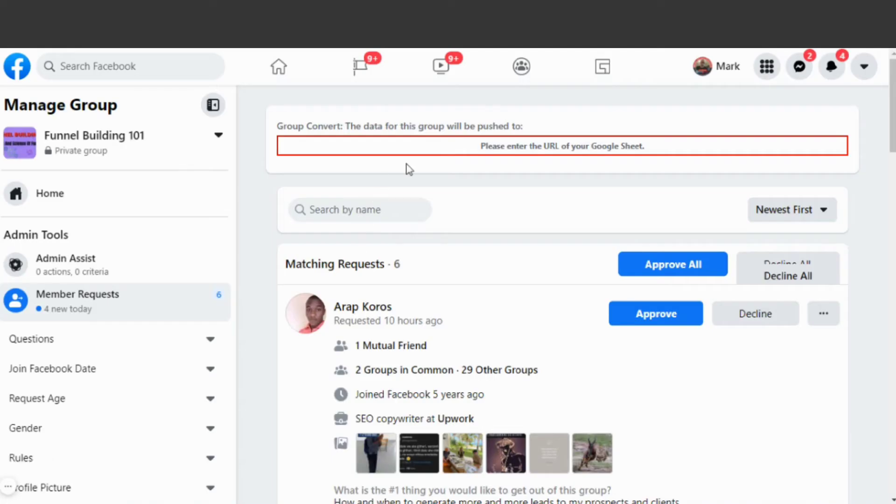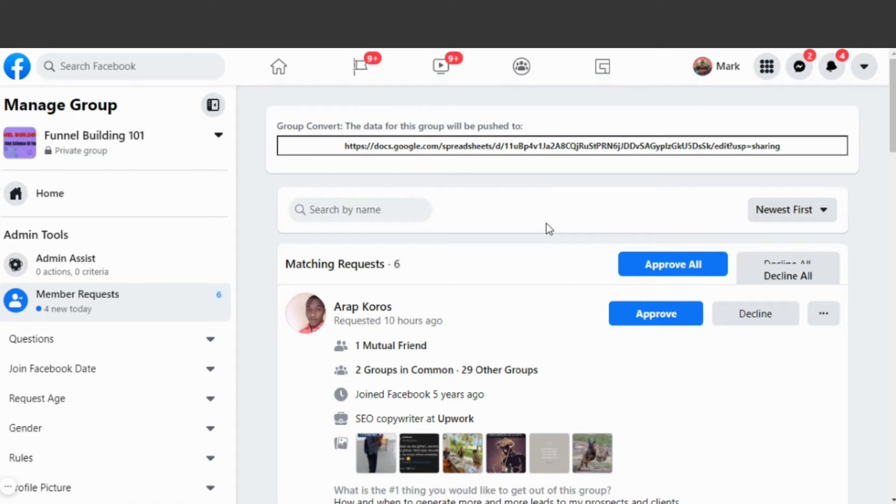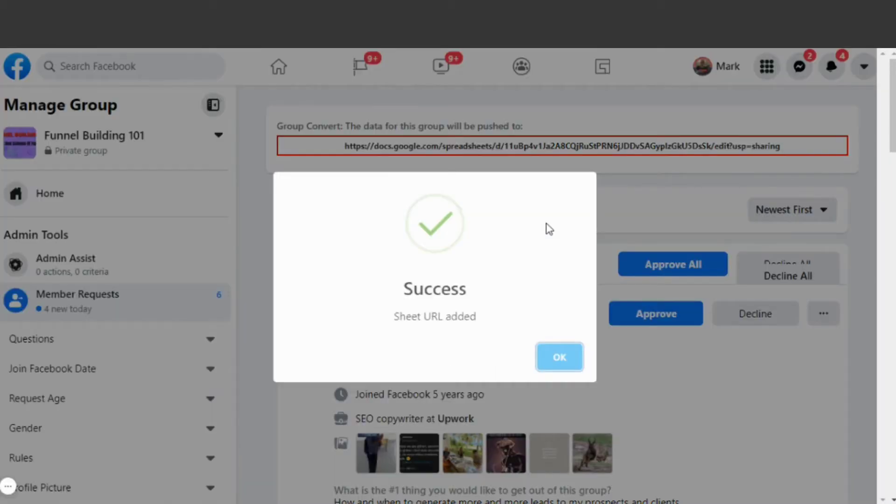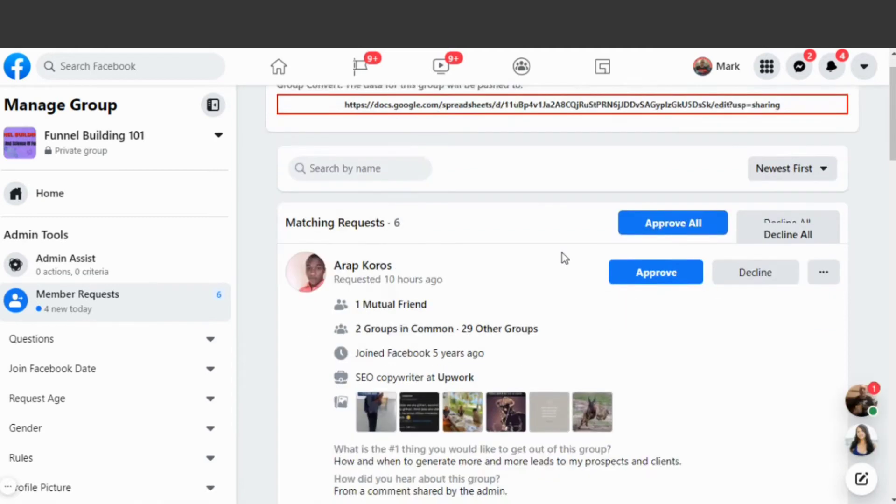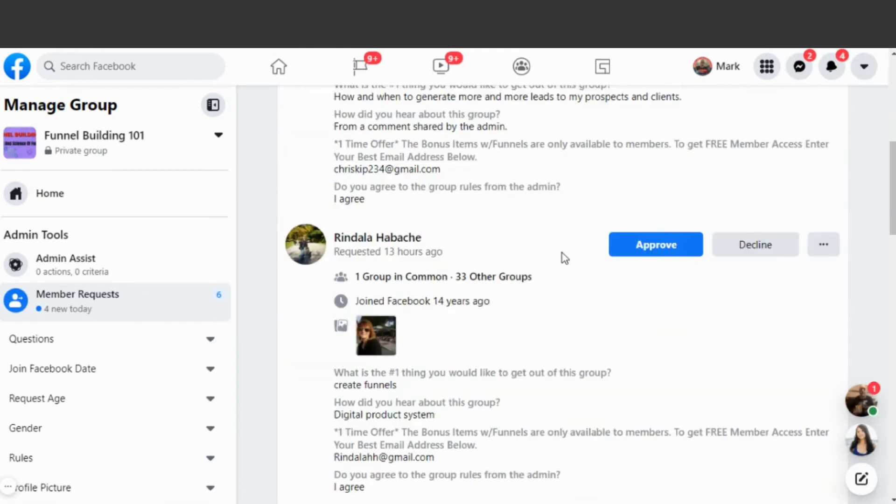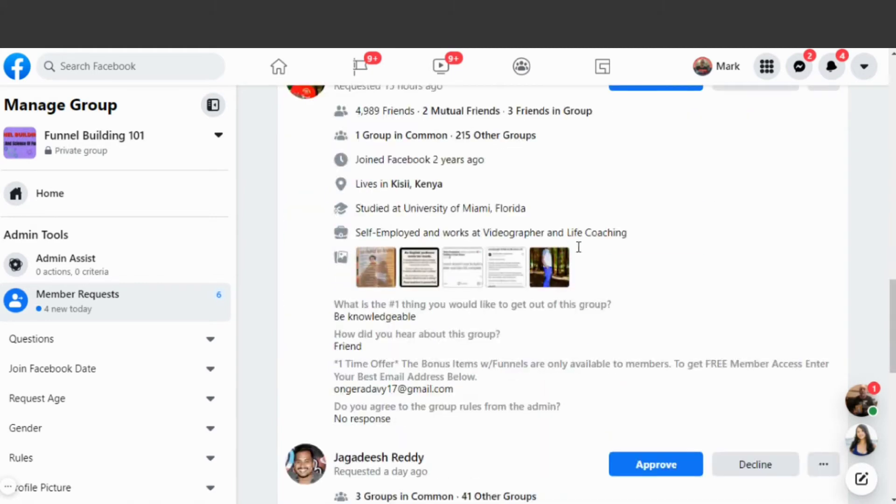Inside of the Facebook group and in the Member Request area, you'll see that there's now an input right here at the top that says 'Please enter the URL of your Google Sheet.' This is where we want to paste the URL that we just copied onto our clipboard. Then success! The sheet URL has been added. That's awesome. That's it. That's all we need to do to install the Chrome extension and set up the communication between Facebook and the Google Sheet.